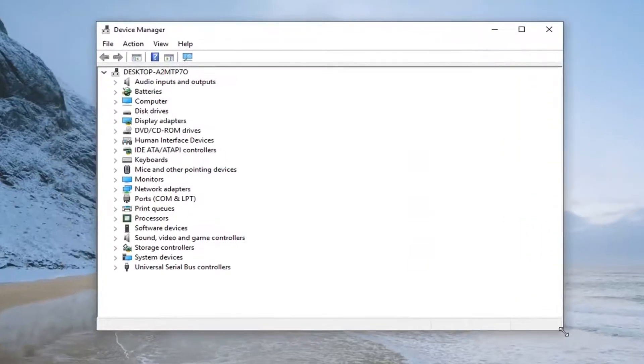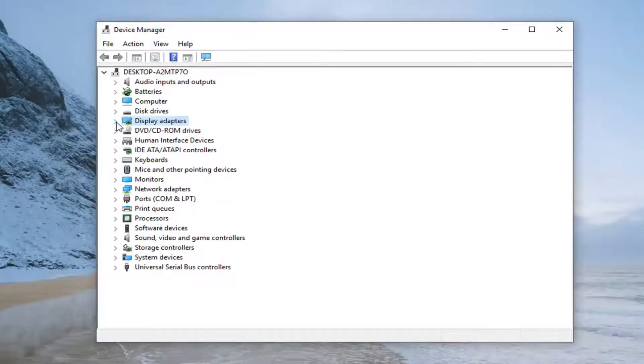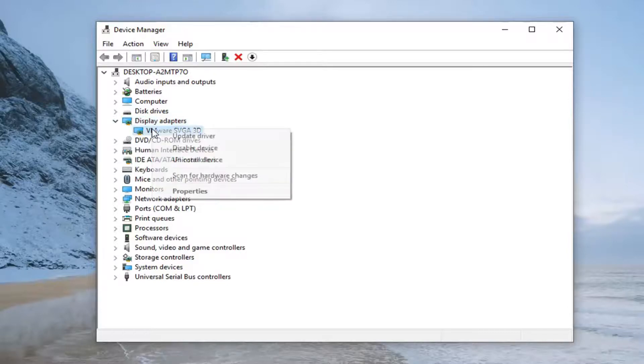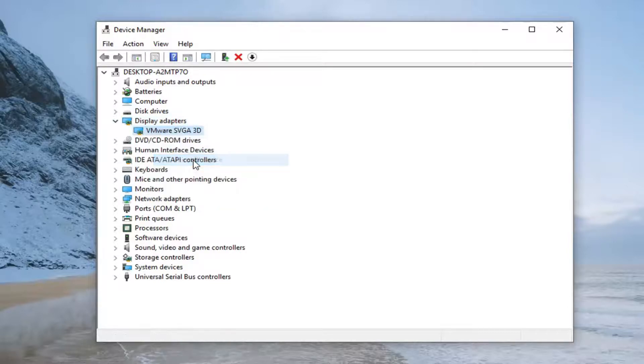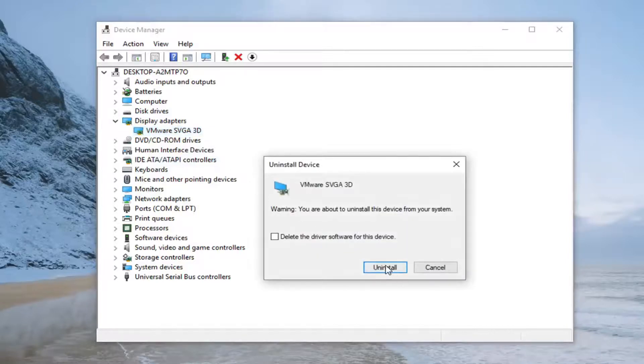Now you want to expand the display adapter section. Either double click on display adapters or left click on the little arrow next to it to expand the drop down. Whatever display adapter is listed in here, you want to right click on it, left click on uninstall device, and then left click on uninstall.